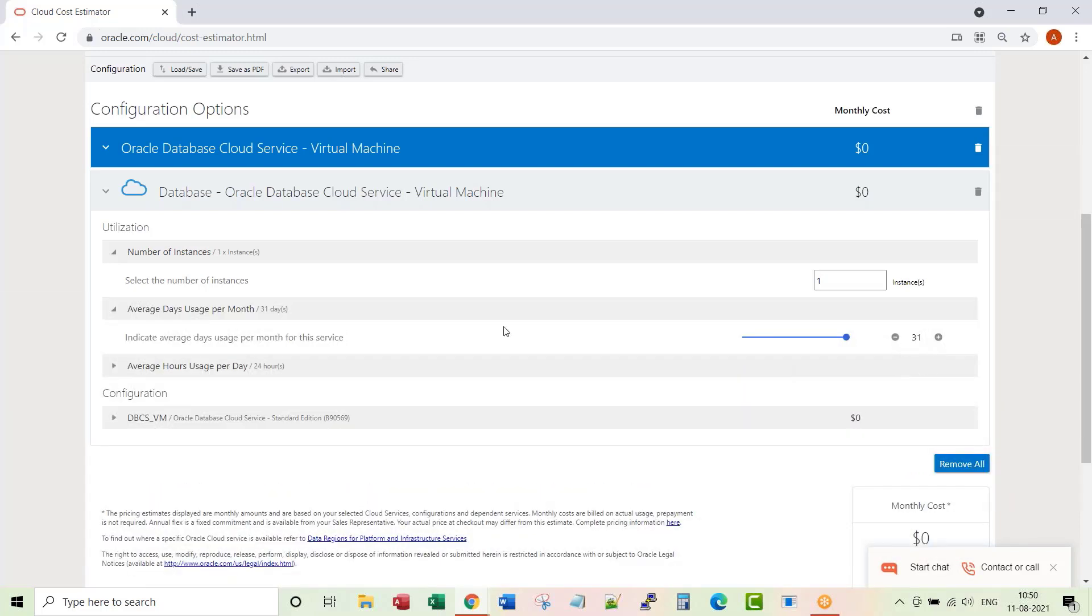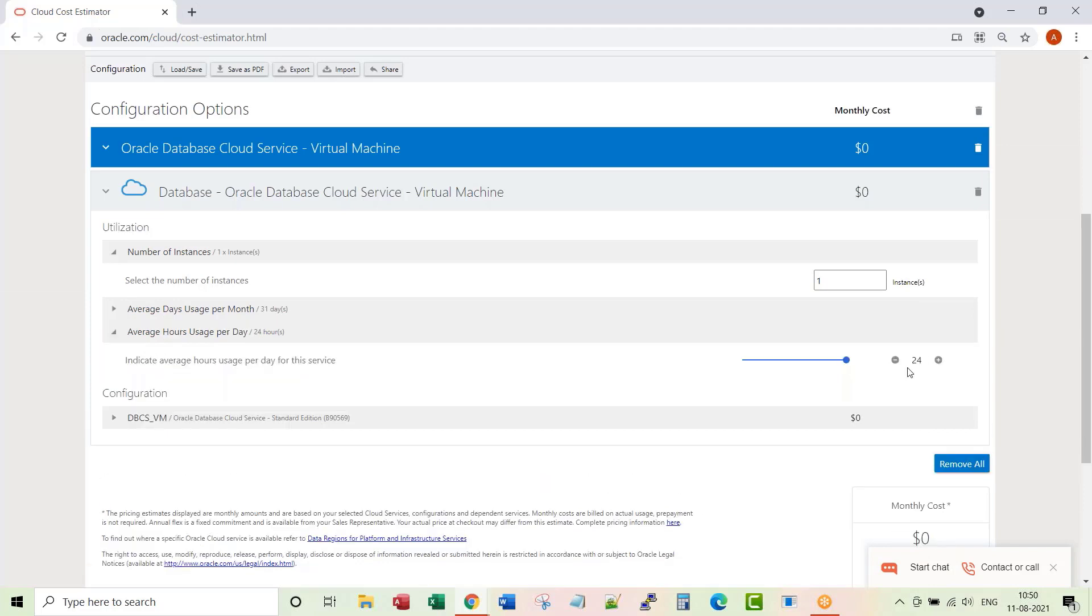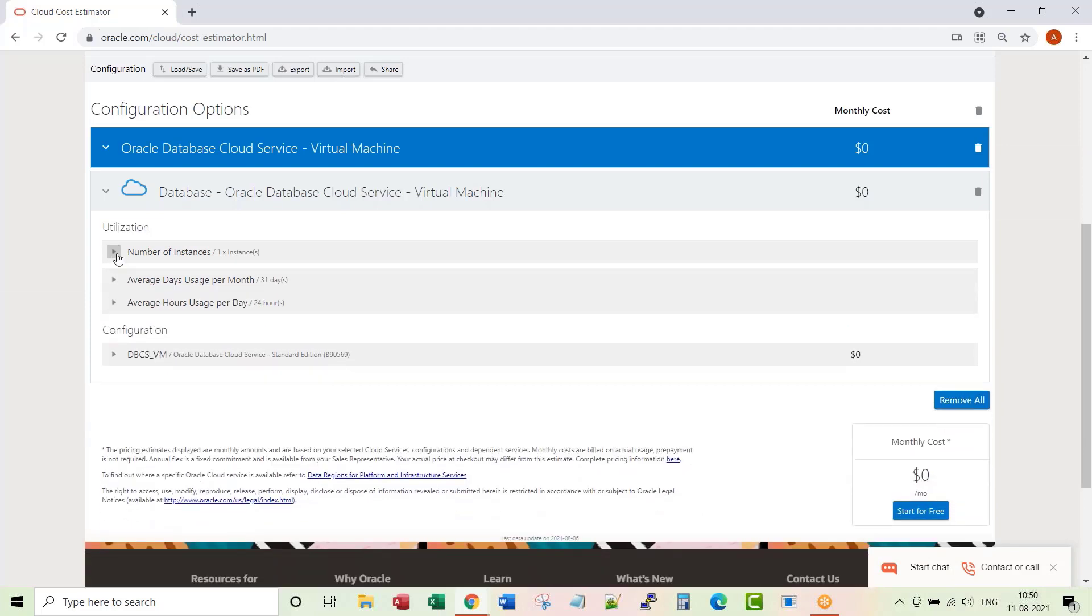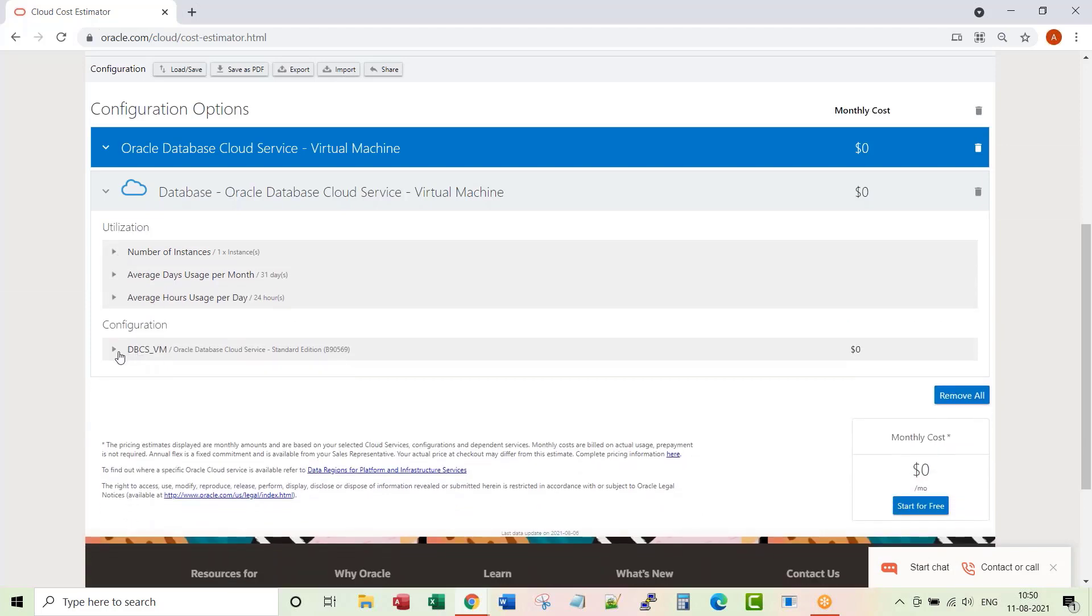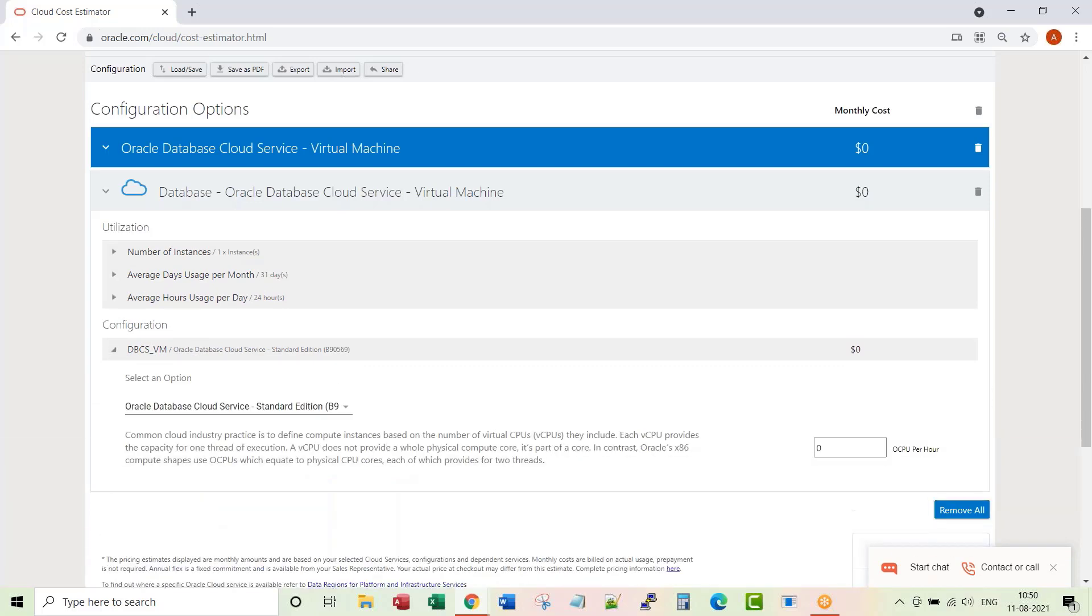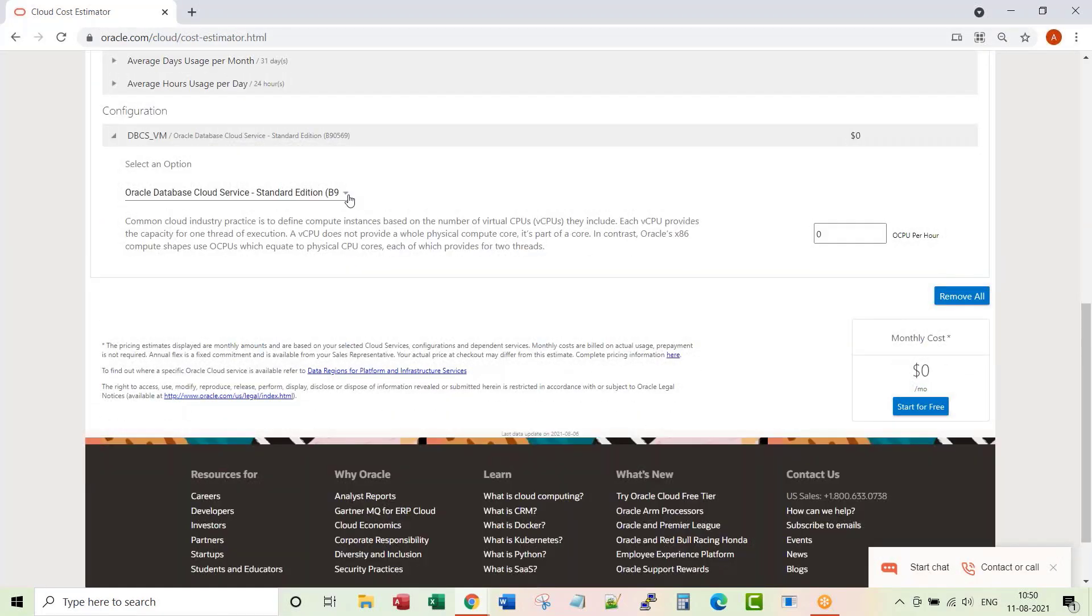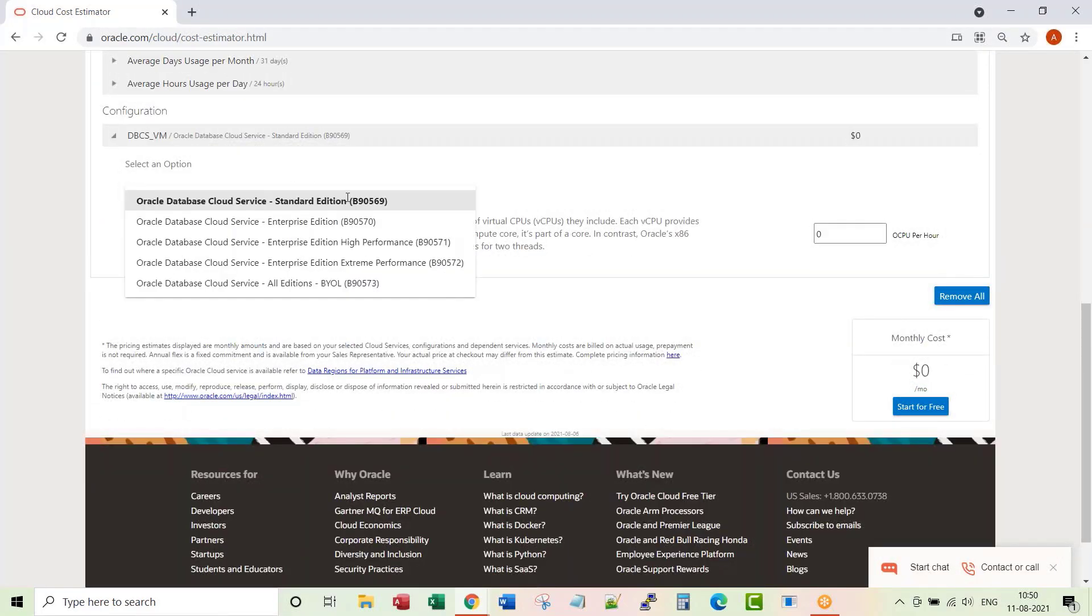So we are going to run this 31 days, 24 hours a day. Here is the configuration you have to choose. What kind of database version you want? Do you want Standard Edition, Enterprise Edition, Enterprise Edition with High Performance, or Enterprise Edition with Extreme Performance? This is the only RAC option.